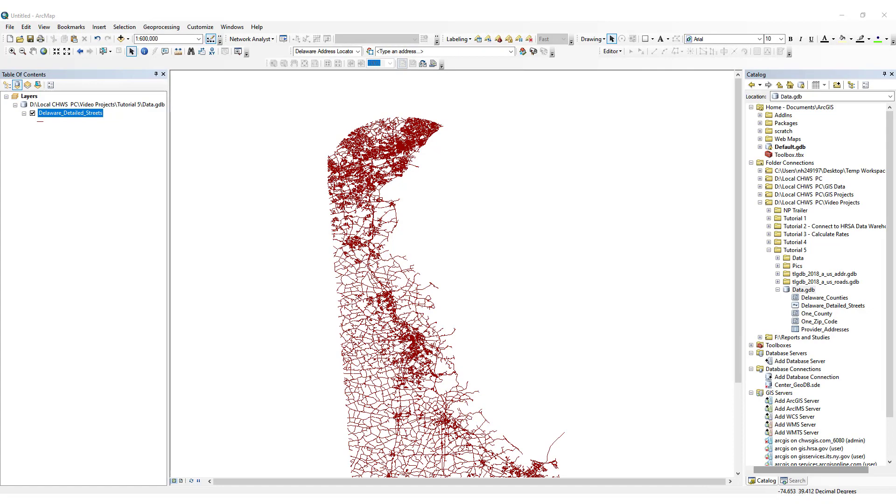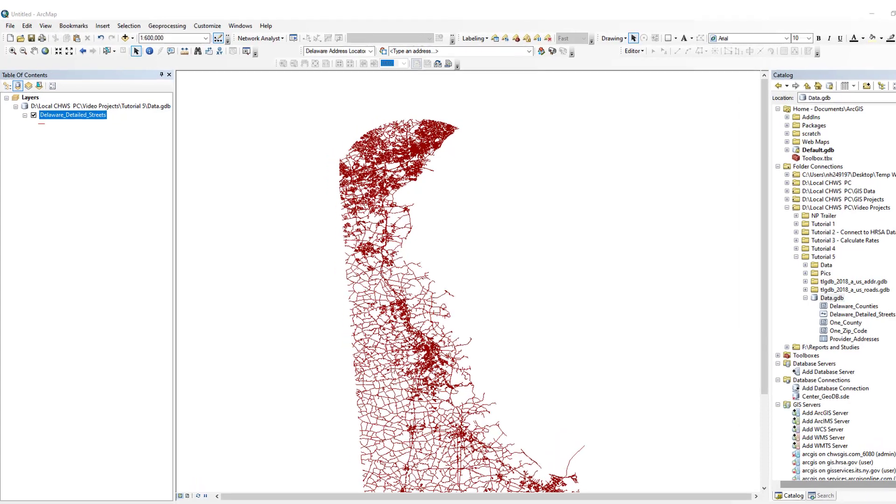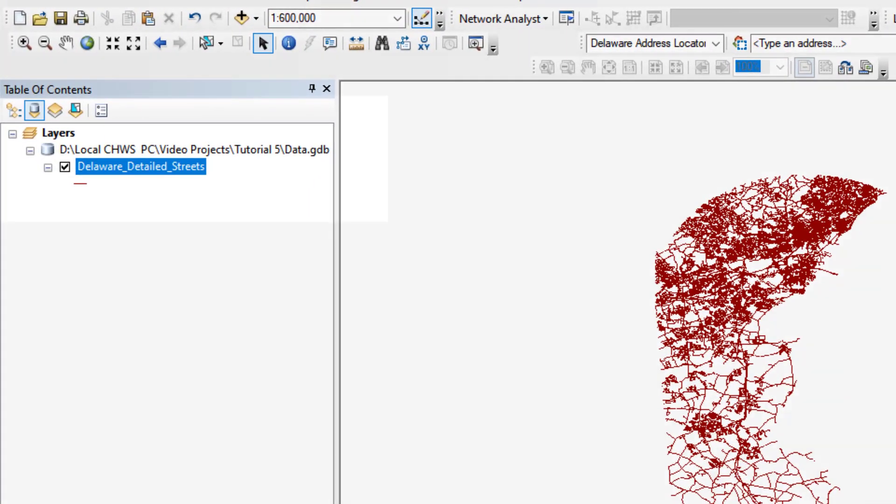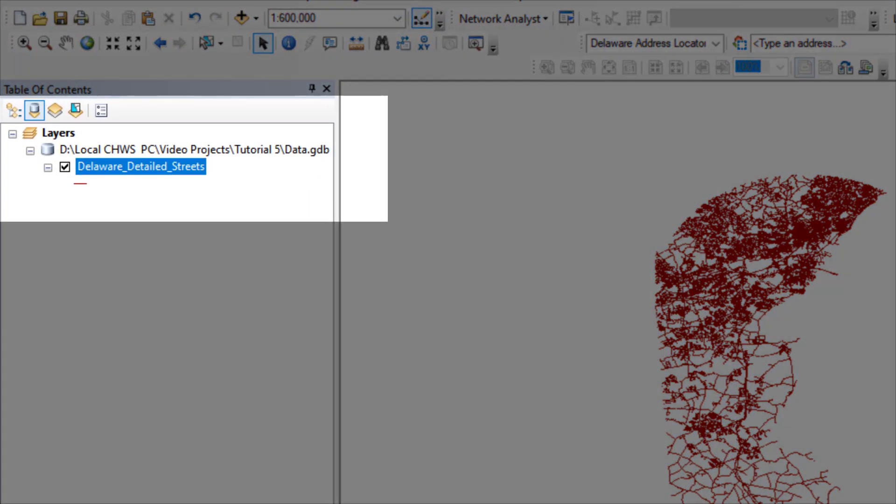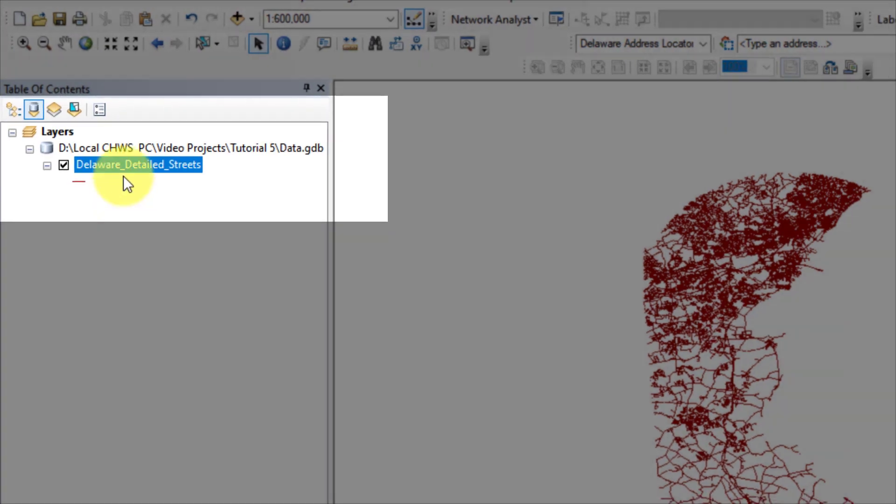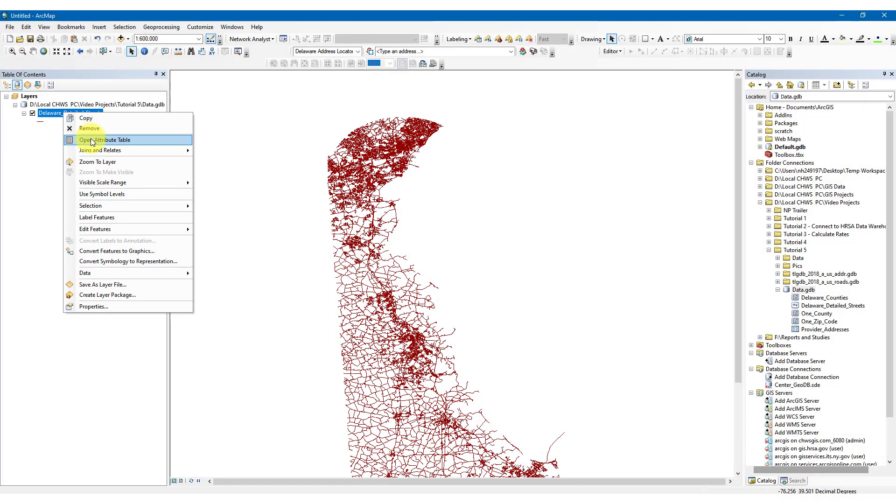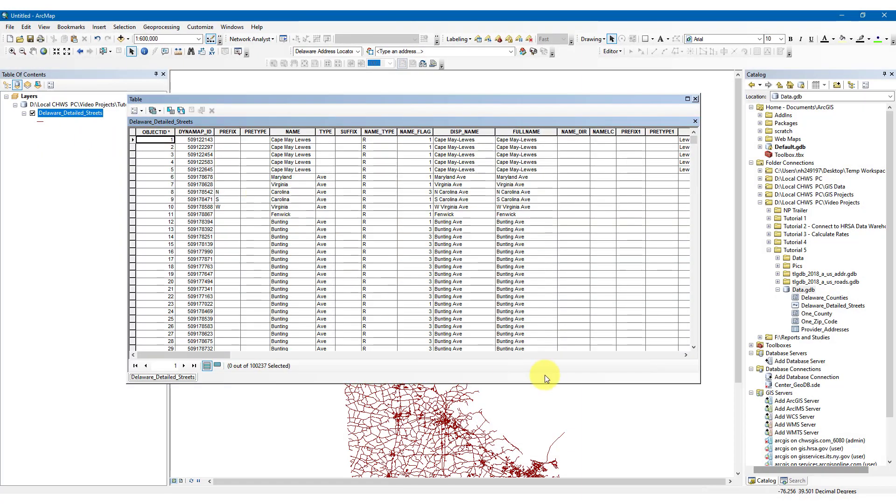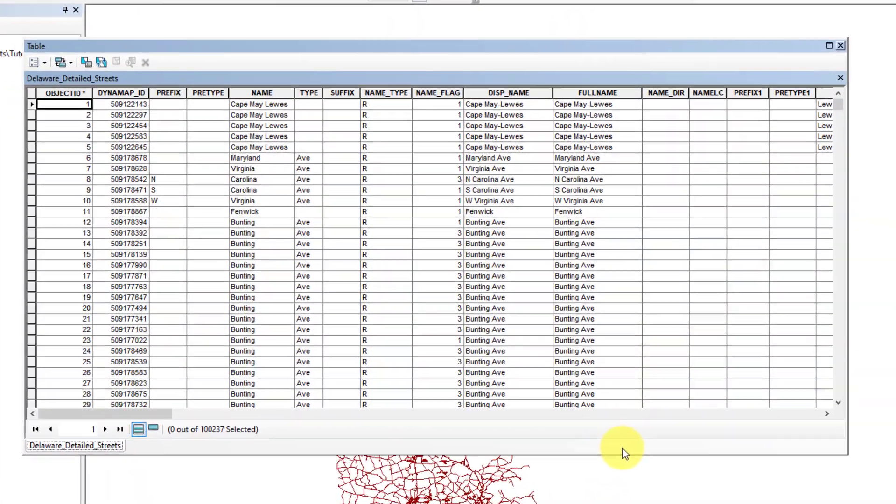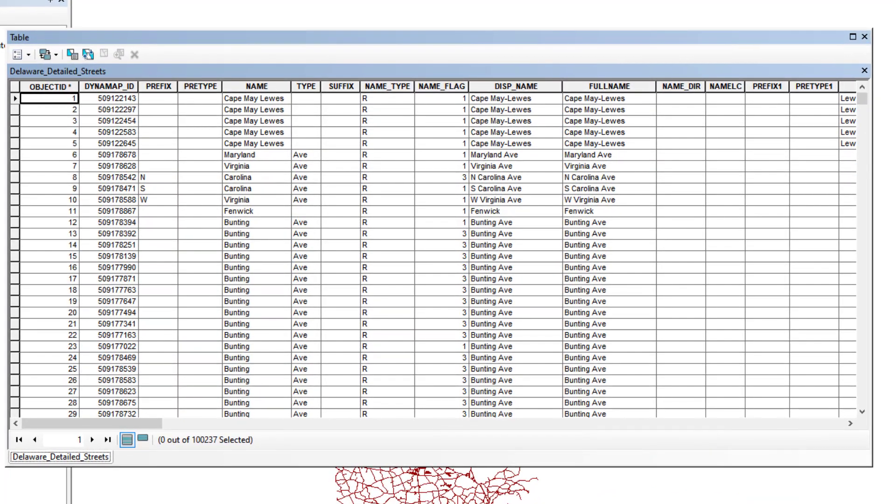For our reference data, we imported a feature class of Delaware's streets into the table of contents. Here, we can see that each row represents a segment of a street, and each street has several address elements.